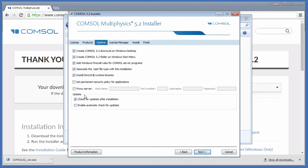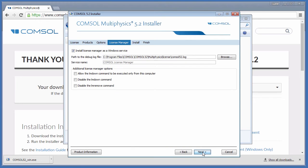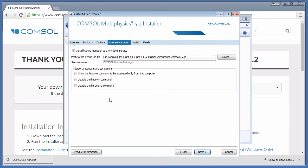We will stick with the default recommended settings and click Next. On this page, you can set the License Manager as a Windows service, alter the path to the Debug Log, change the service name, and also allow and disable additional License Manager options.